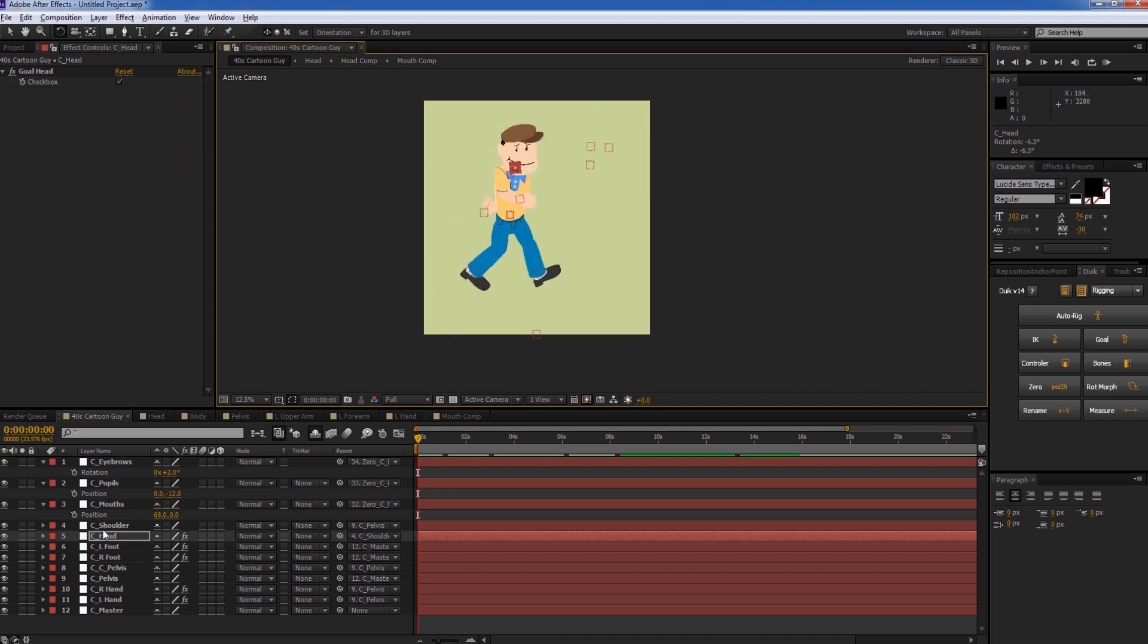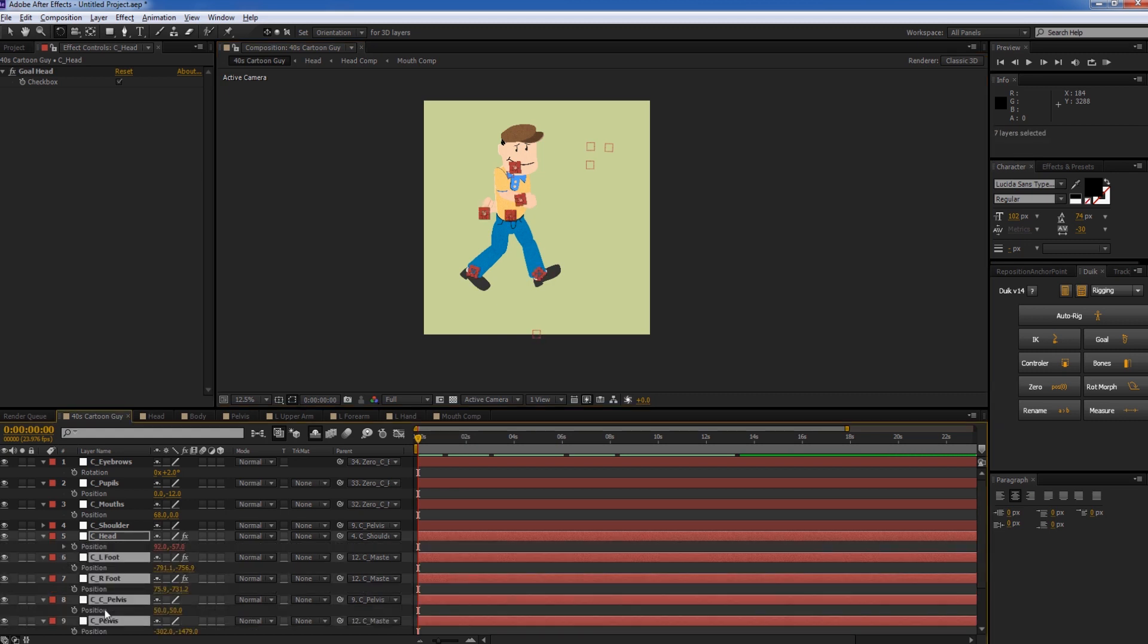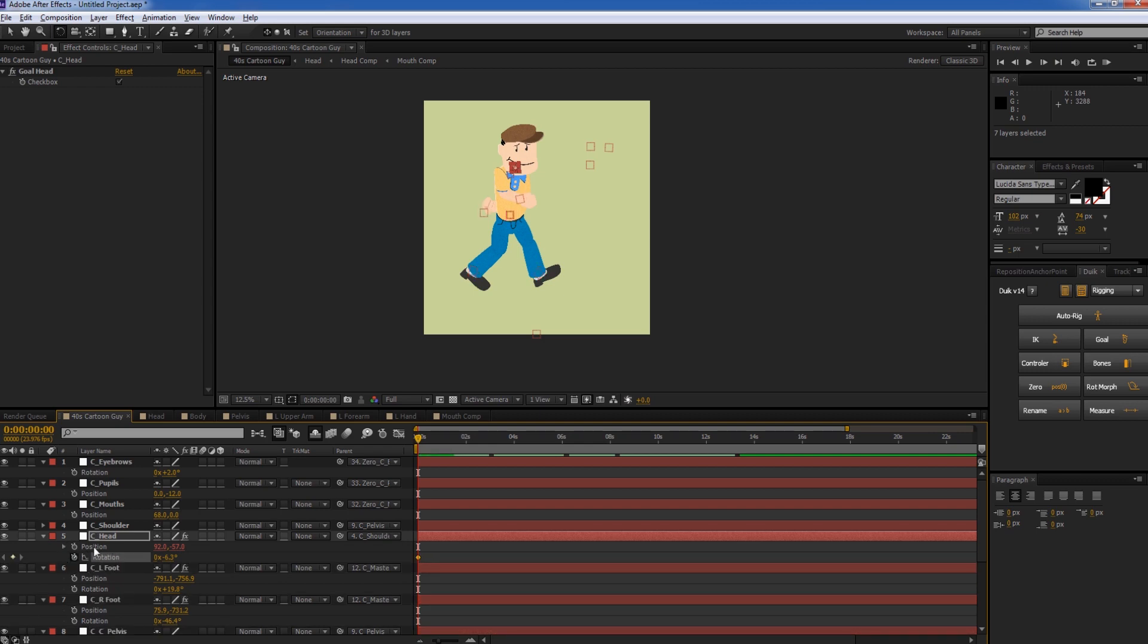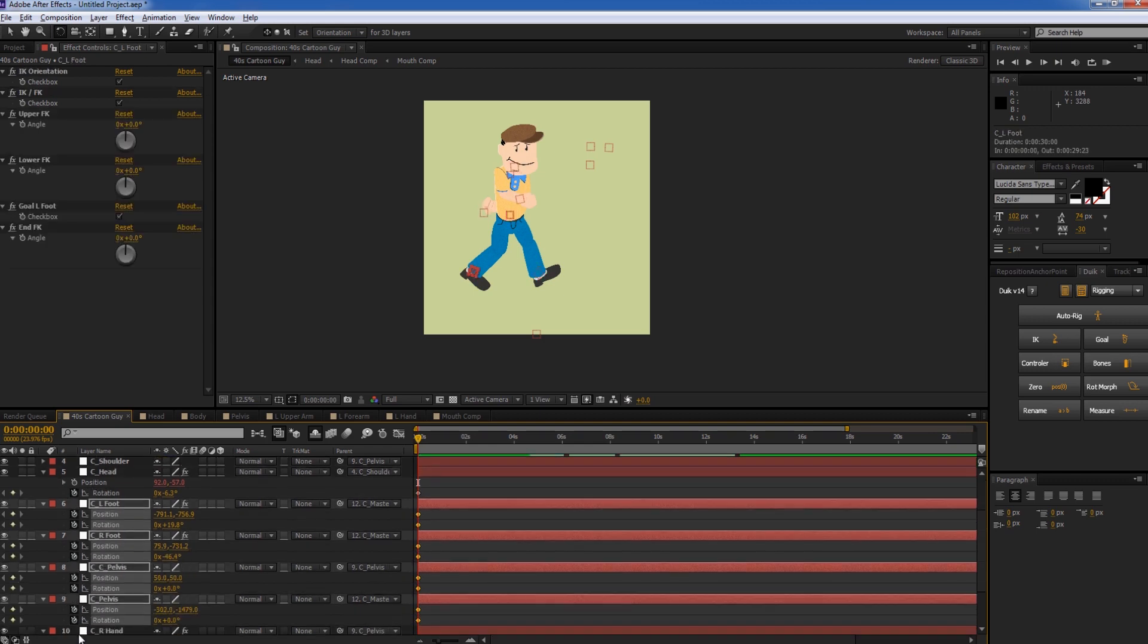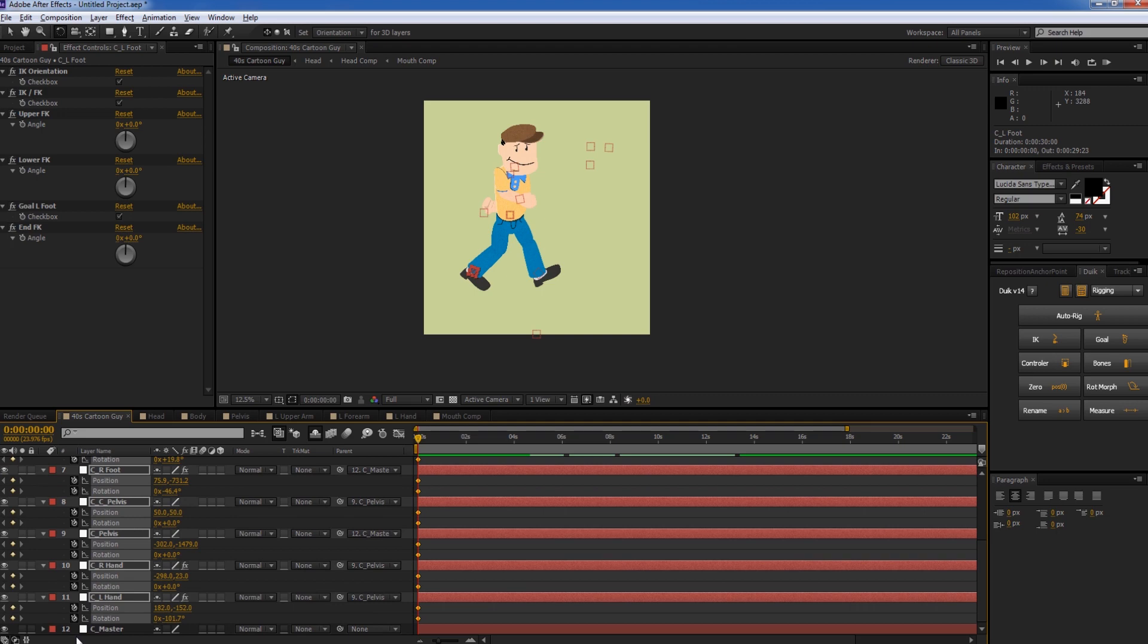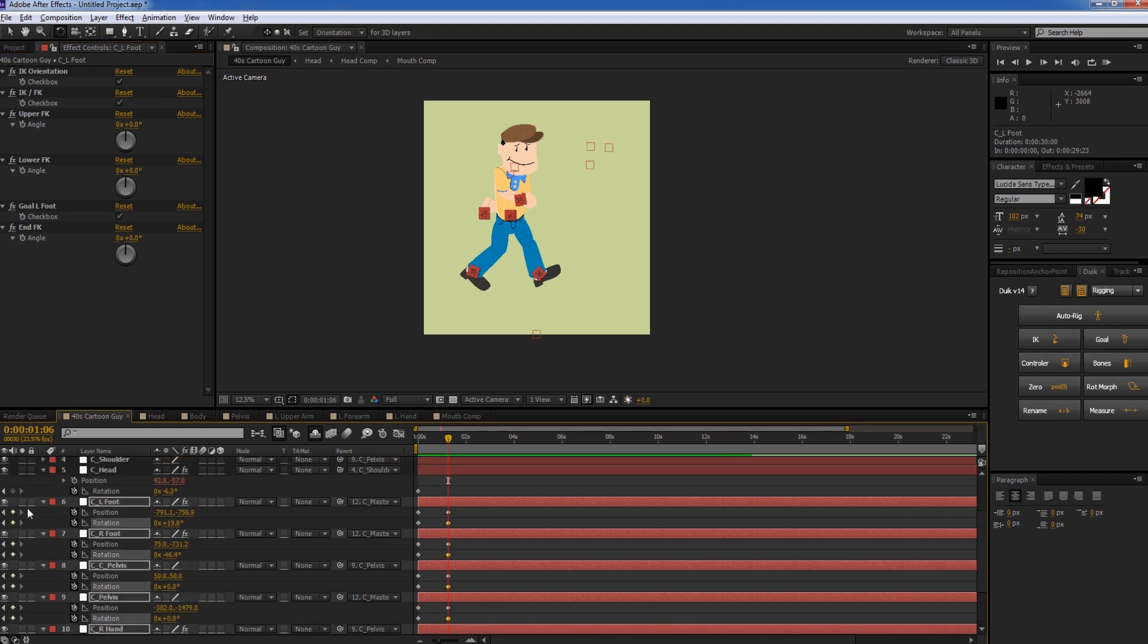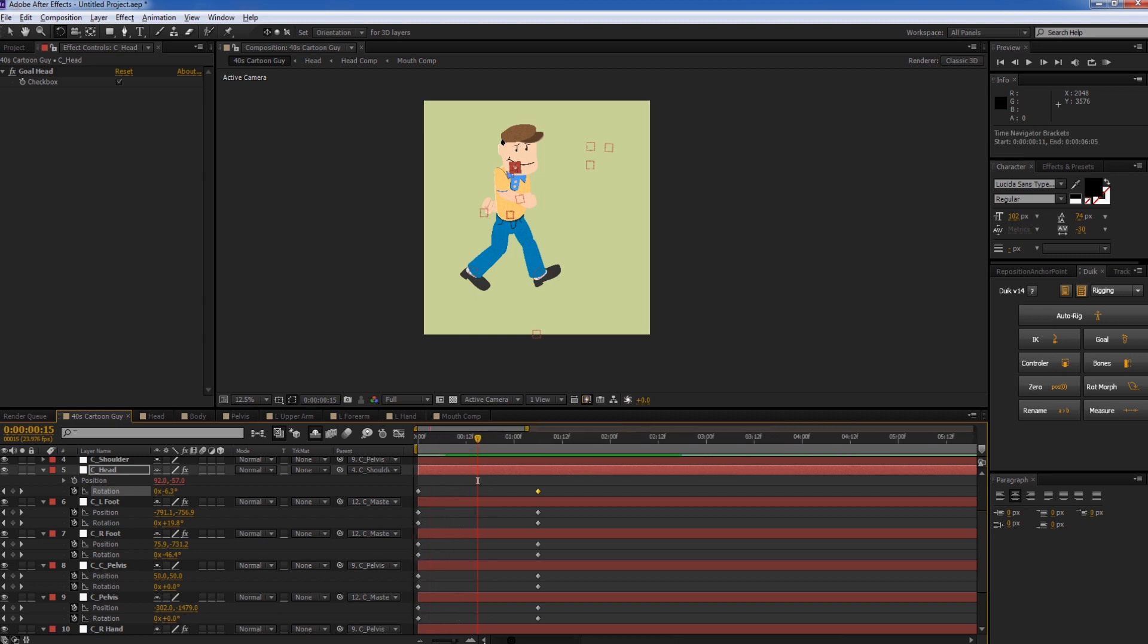So we're going to go ahead and grab all of these except for the master null. Press the P position and rotation. And keyframe the rotation and a keyframe on the position of all of these. And then move forward about 30 frames or so and duplicate all of those keyframes. So what we have is we have a little over a second of him not doing anything. And then we can go about halfway in. Let me just zoom in here. Halfway through the cycle.